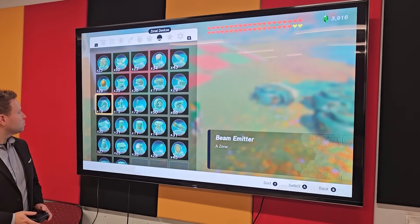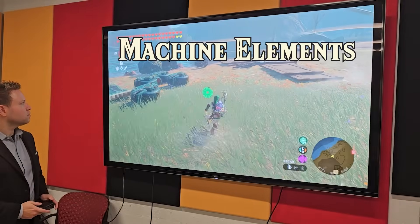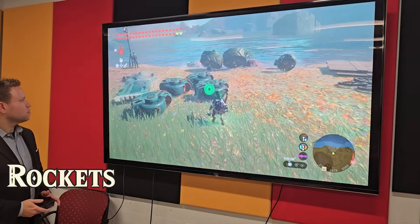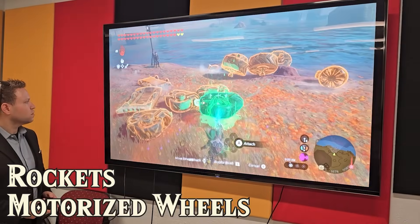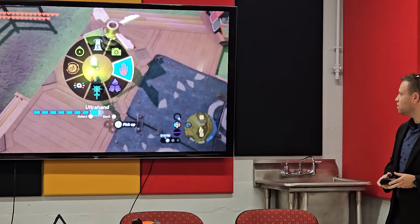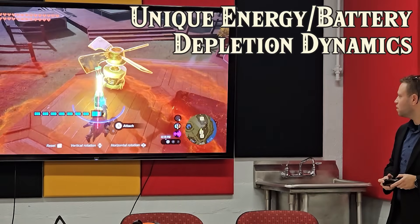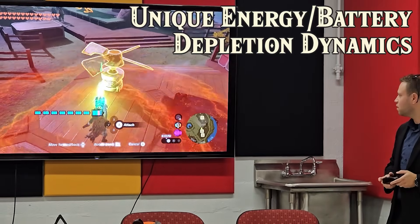What surprised me as I was playing through the game was the unexpected emphasis on machine design and engineering. The game includes a number of different types of machine elements like rockets, motorized wheels, and propellers. What's interesting is that each of these different machine elements uses energy differently.